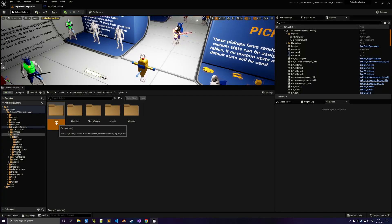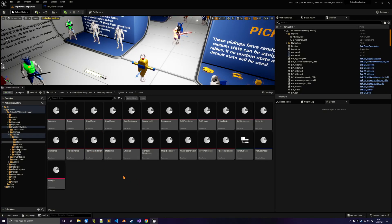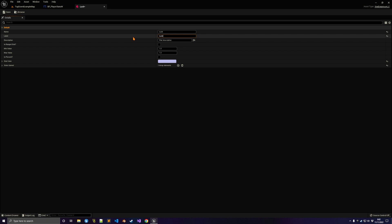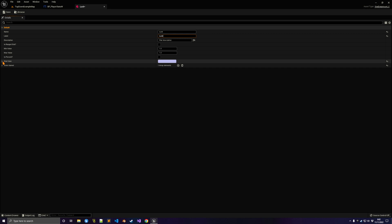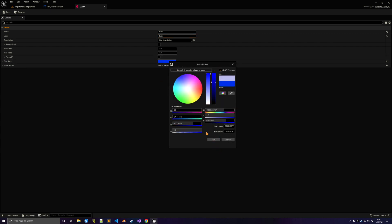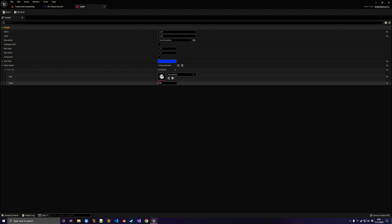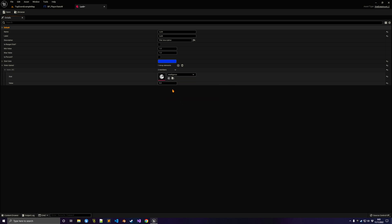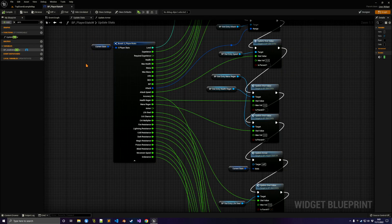To create a new stat, all we have to do is go to Jigsaw Data and Stats and duplicate one of the stats using the data assets. Let's call it Luck. We can select the name, description, and label, and from here we can also select the color — everything can be done in one place. We can also define what this stat gives the character, so for example Luck can give more intelligence or health, and you can enter as many extra stats as you want.